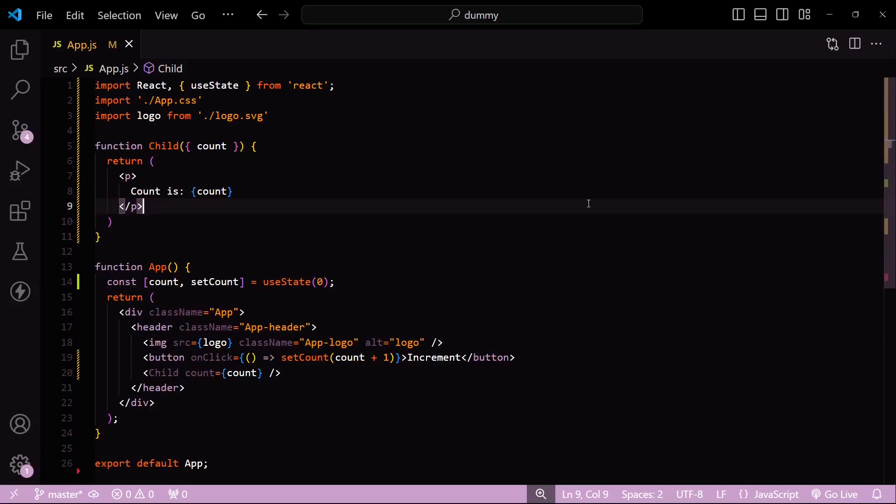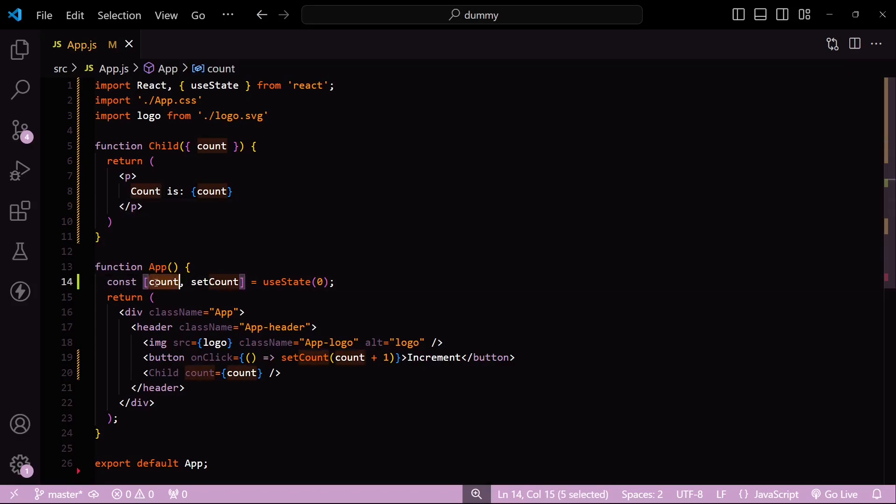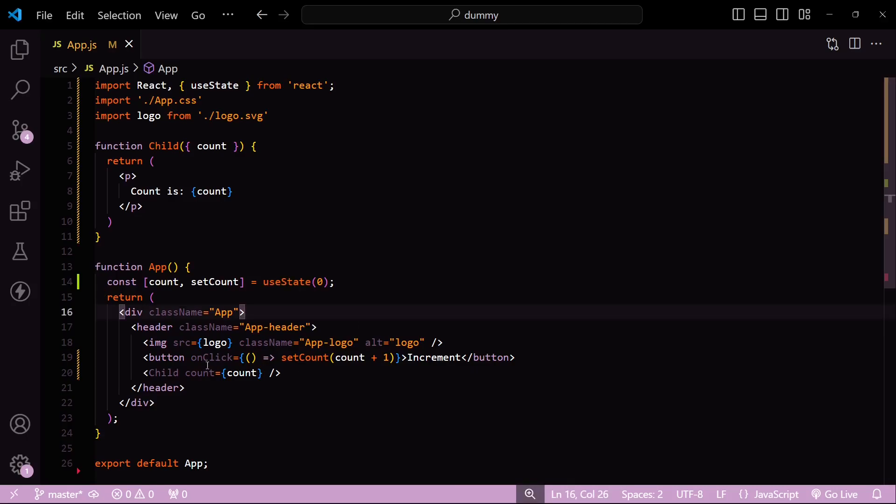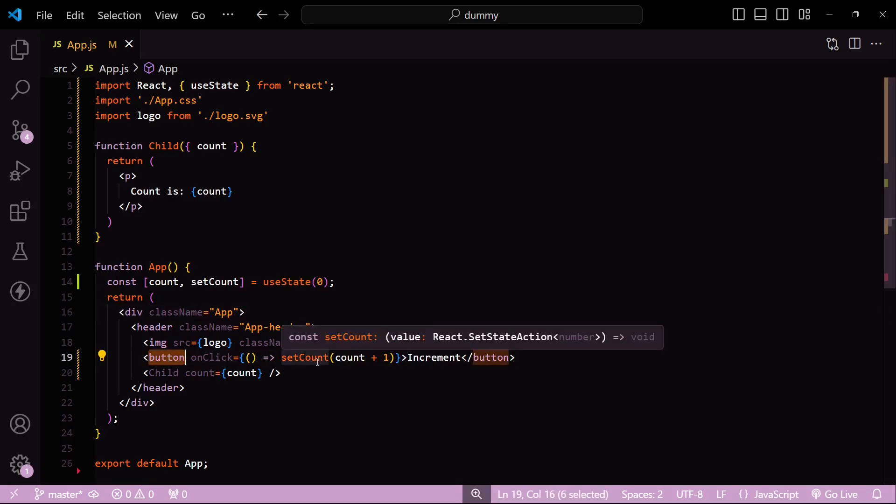All right, so imagine you have two React components: a parent and a child. This child component takes in a prop from the parent, which is a state variable using the useState hook. Now, I also have this button here that's going to update this state. So I have a question for you: what do you think will happen?